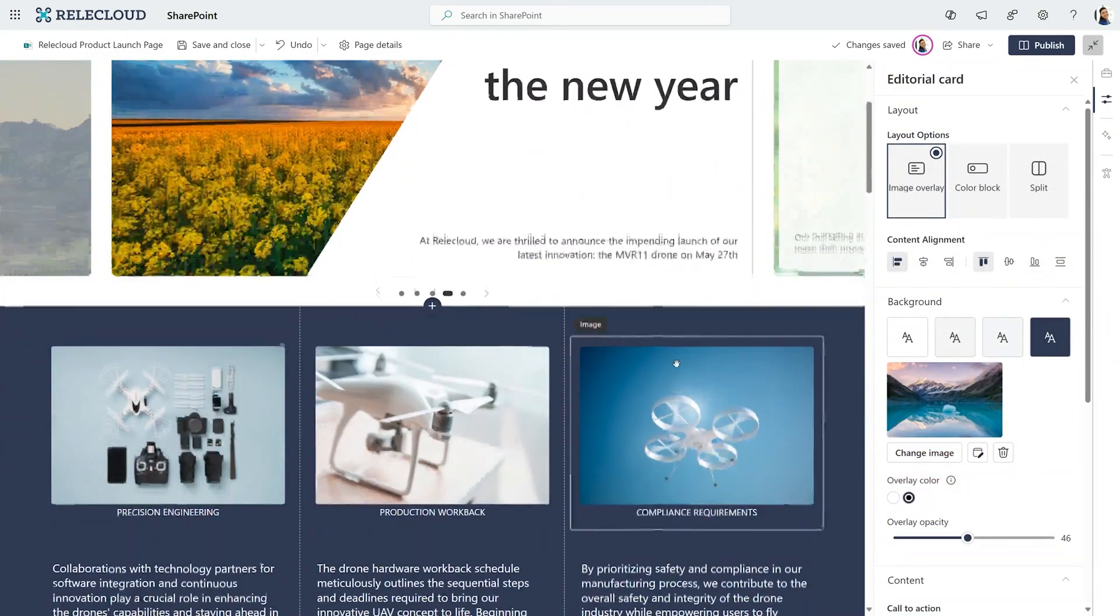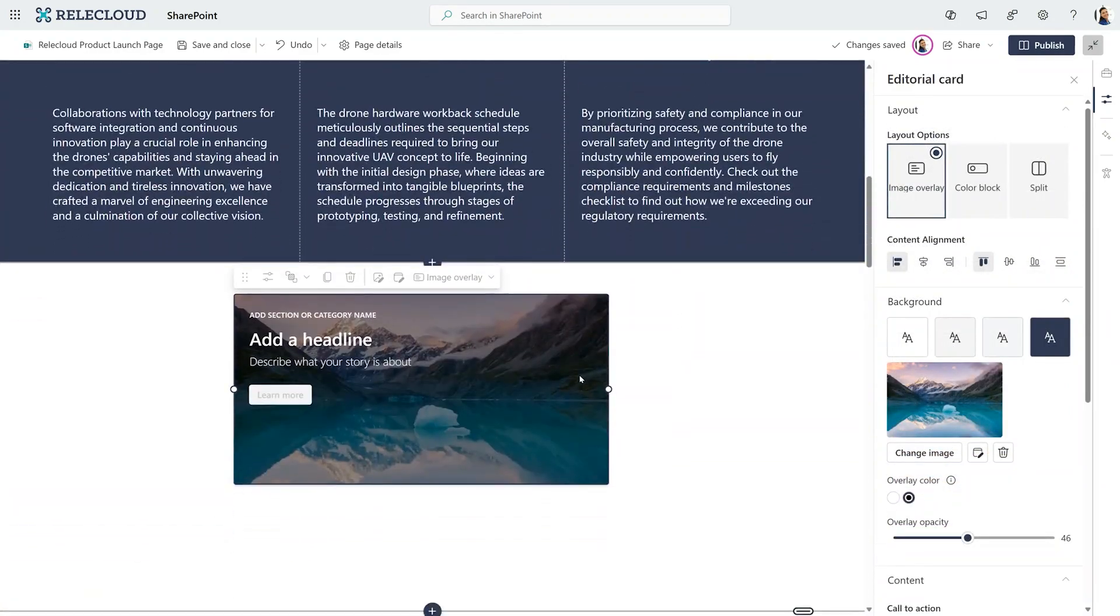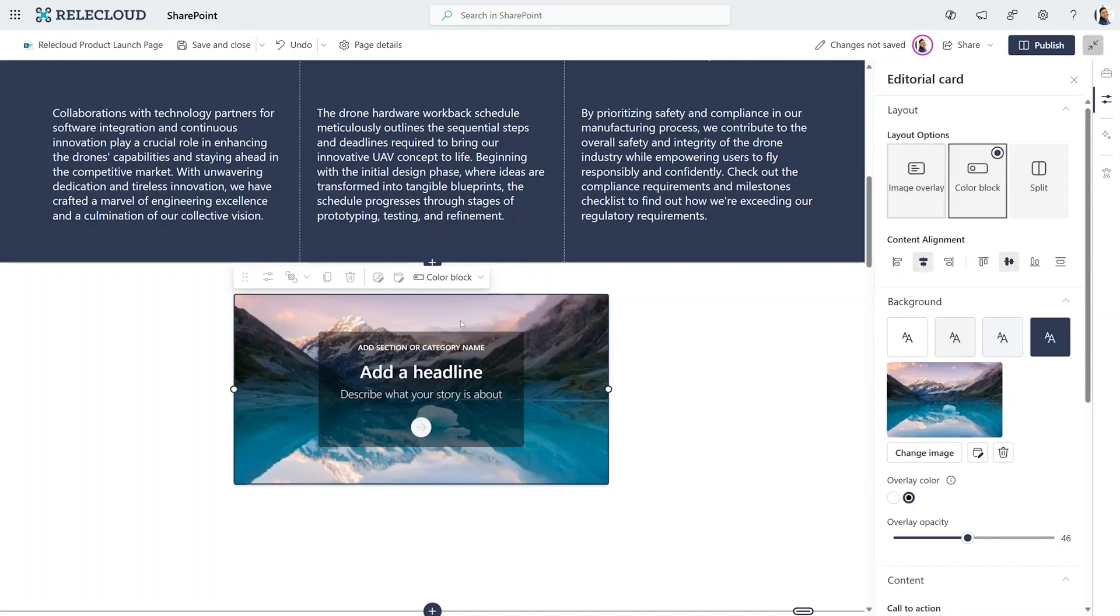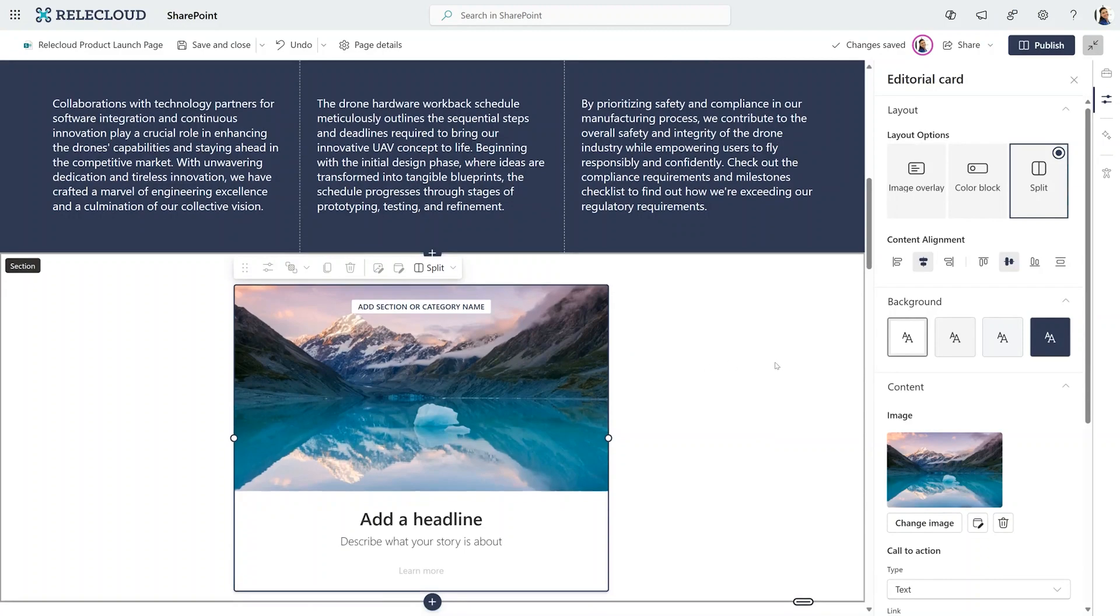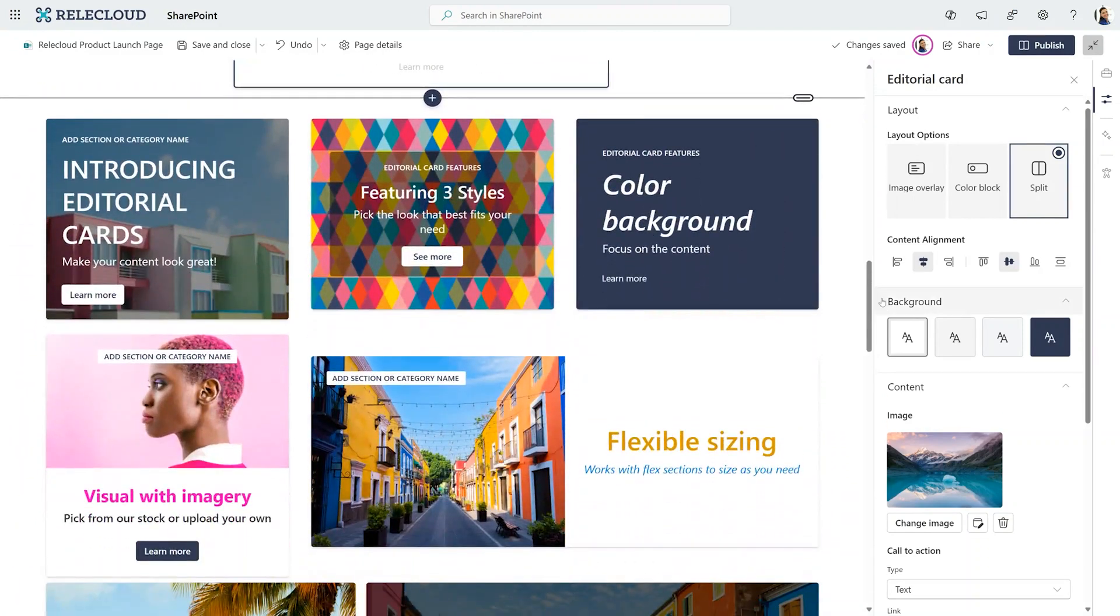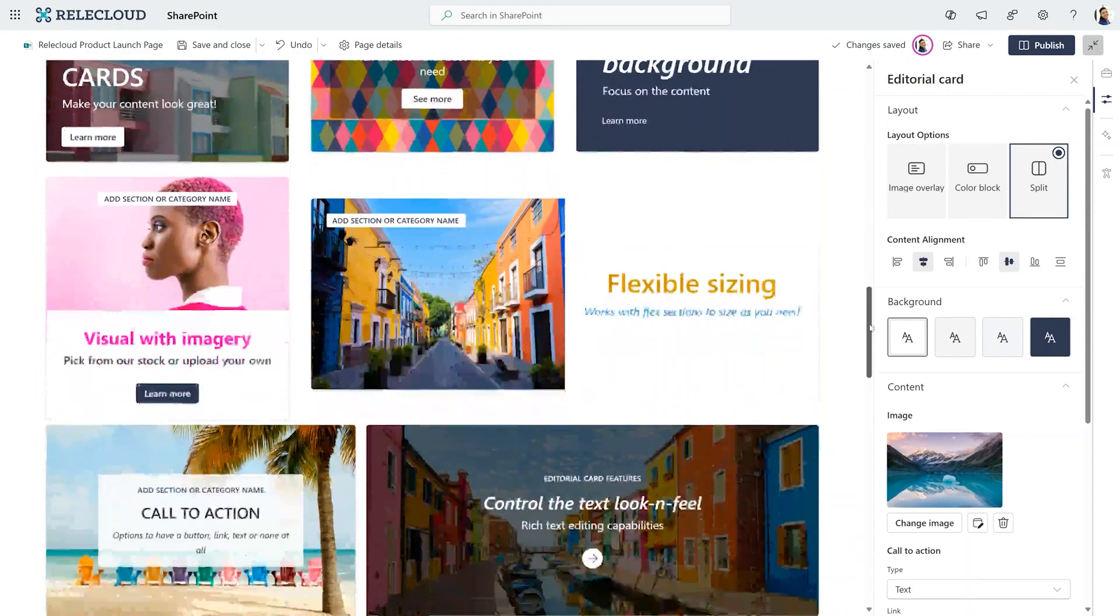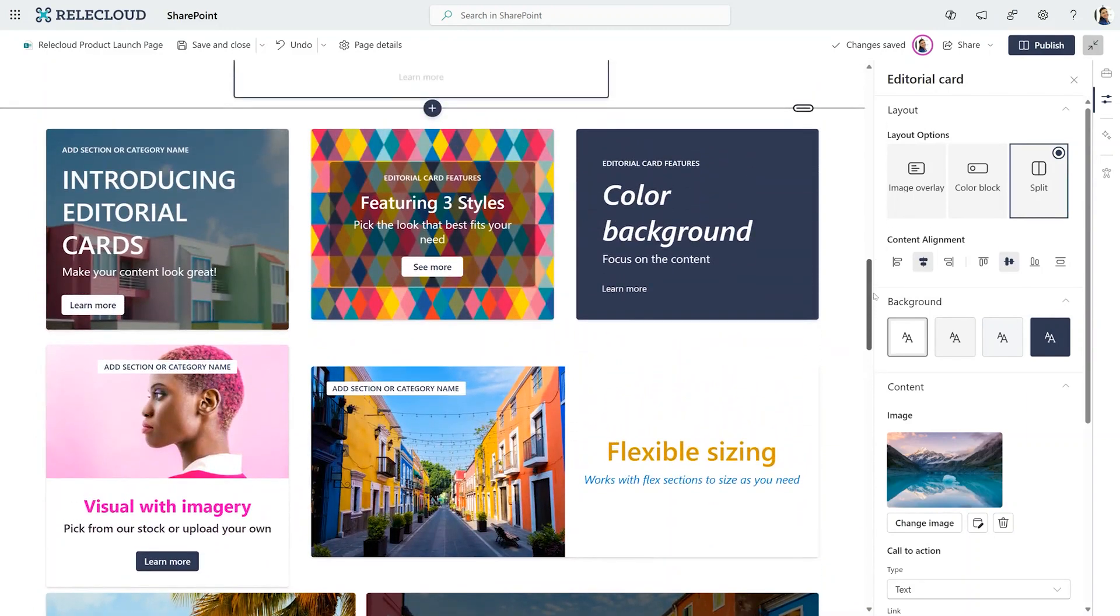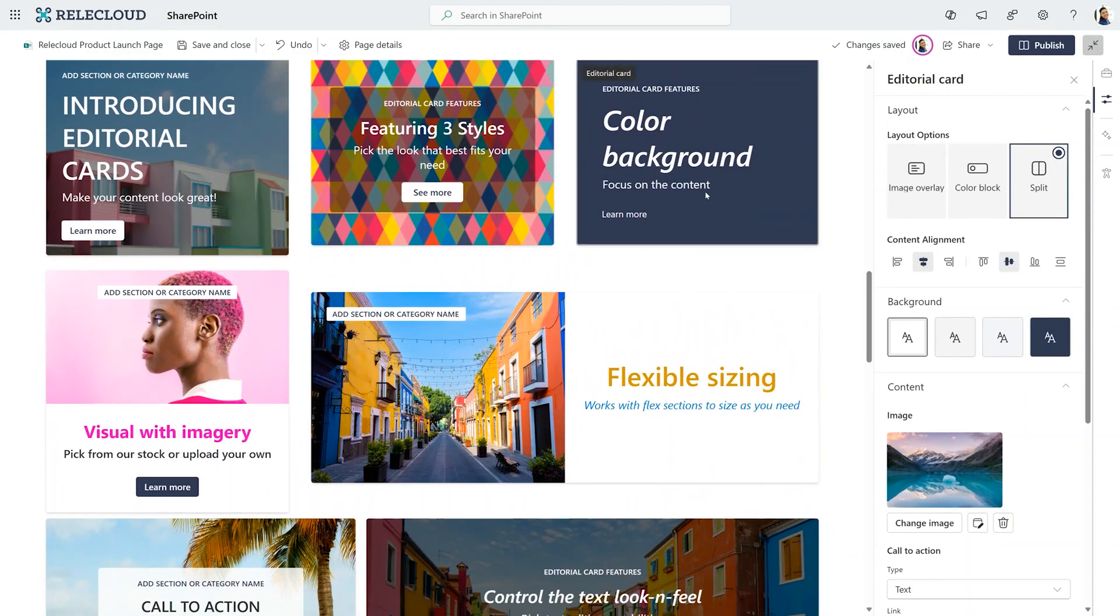Next up, I'm excited to showcase the new editorial card. It gives you a lot of options of configuration. Not only do we give you different overlays like this image overlay, color block, and split, but you have all these set of metadata that you can configure. So you can go from something that looks like this to cards that look like this. This is all built on the editorial card. Beautiful, right?